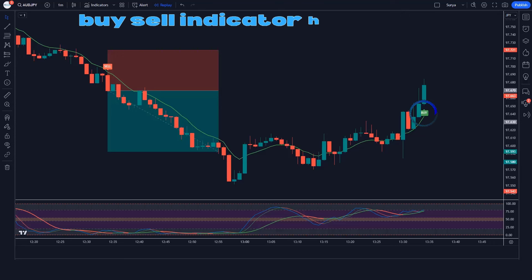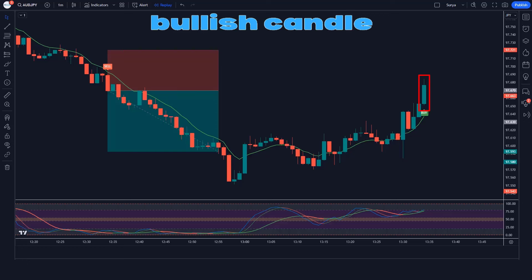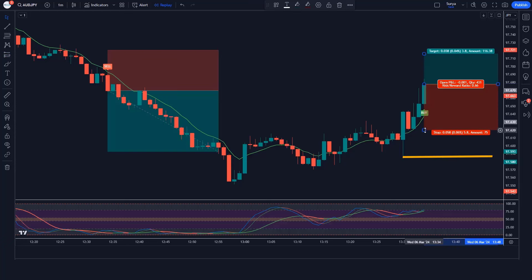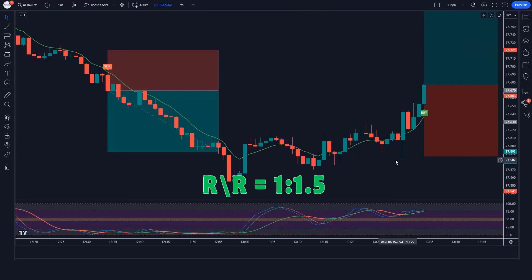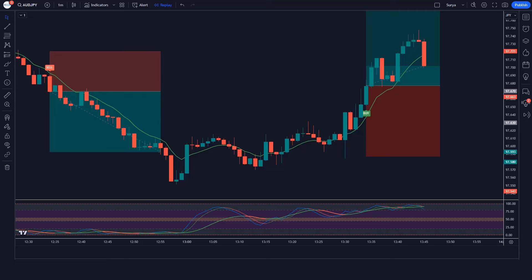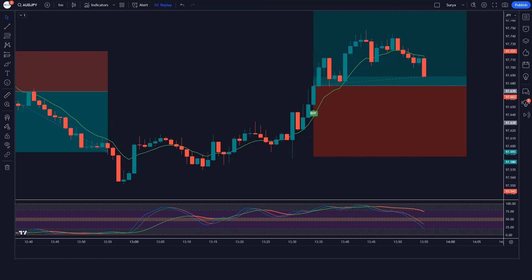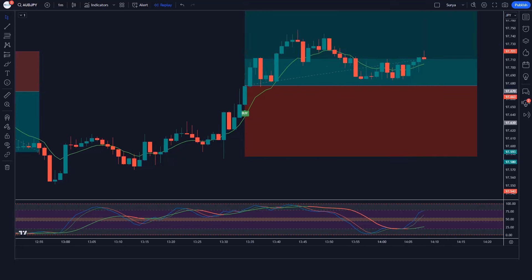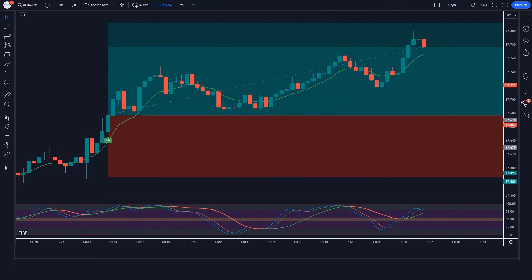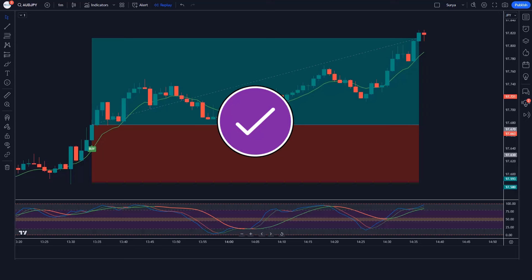The Buy Sell indicator has given a buy signal and the market has formed a bullish candle. The line of the Double Stochastic Oscillator Fast and Slow indicator is above the 50 level. If all these conditions are fulfilled, we take a buy order with stop loss at the previous low and a risk-reward ratio of 1 to 1.5. Our order is running in profit and the market is completely on target.